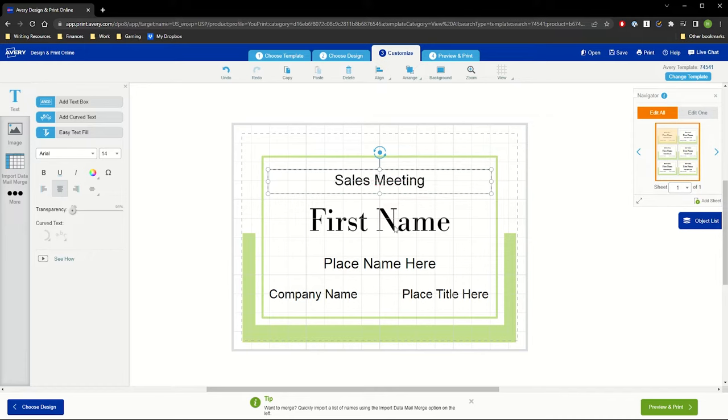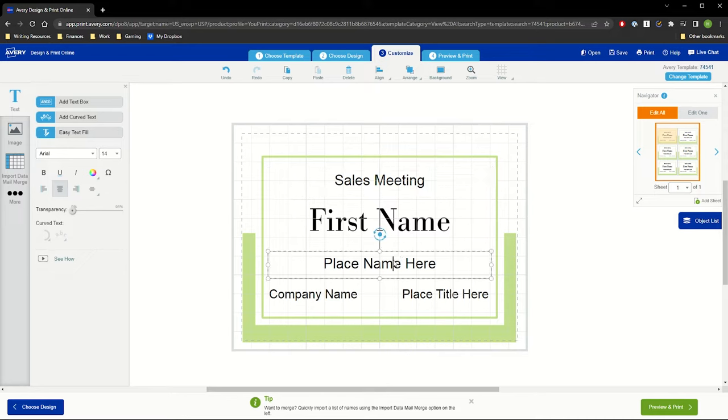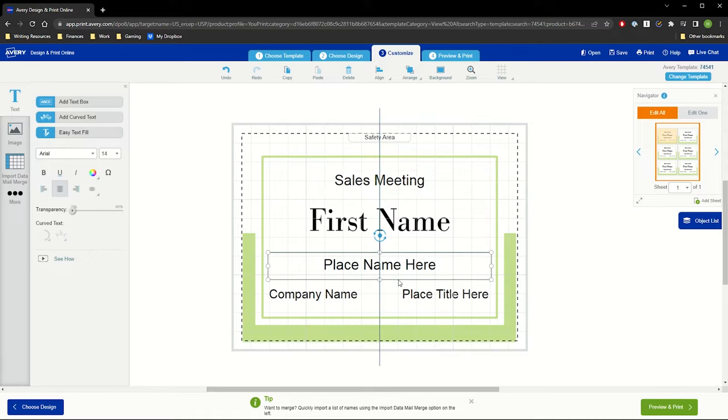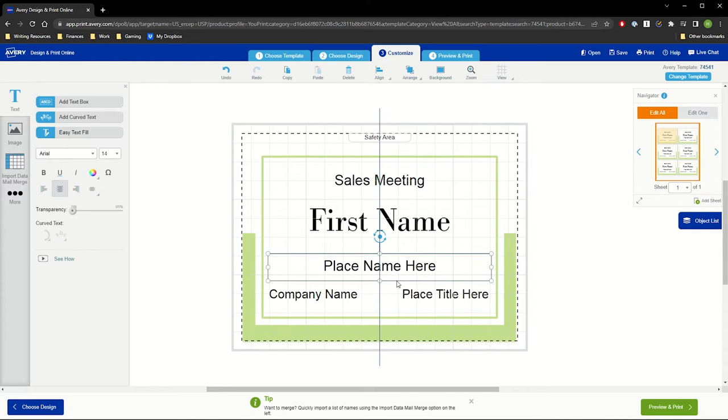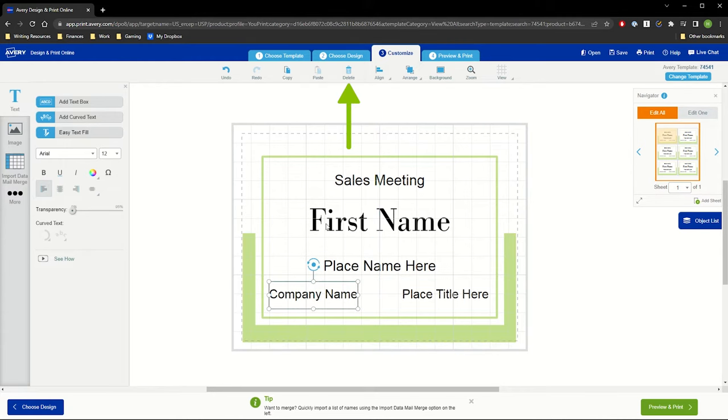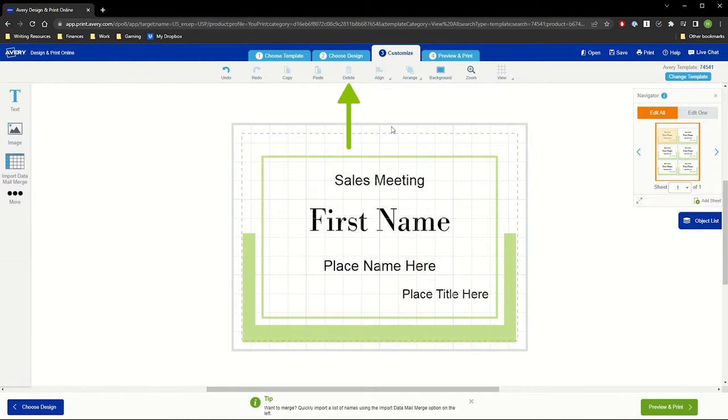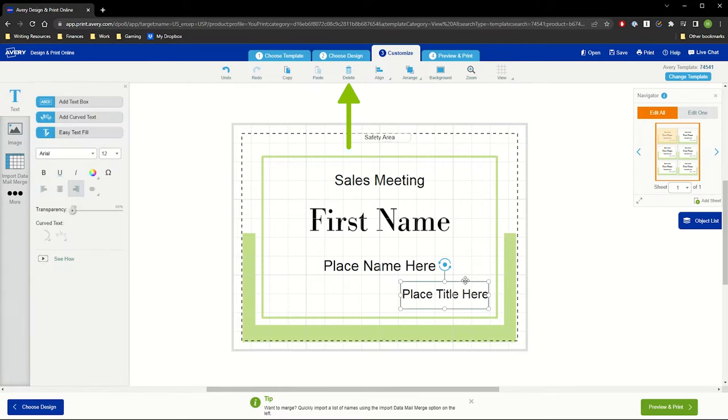For our Mail Merge, we will import the first names to one text box and the last names to another, but this is completely customizable. We'll move the text here and use the trash icon at the top of Customize to delete any unwanted text boxes.